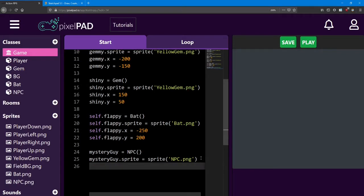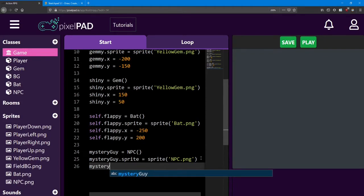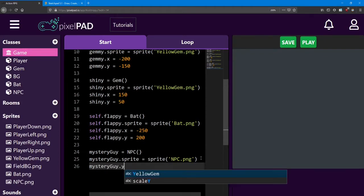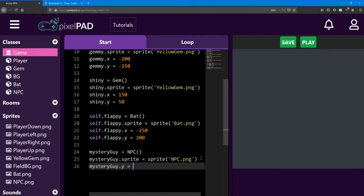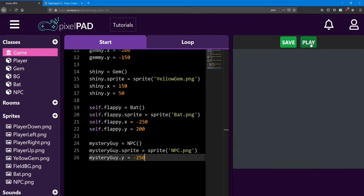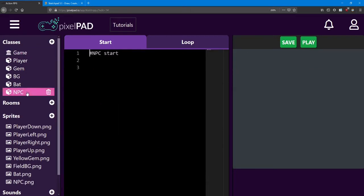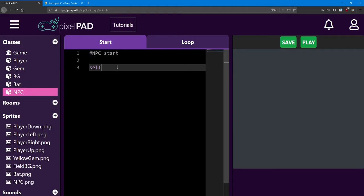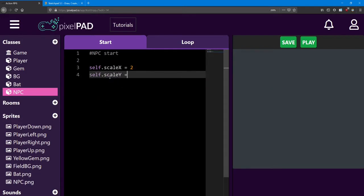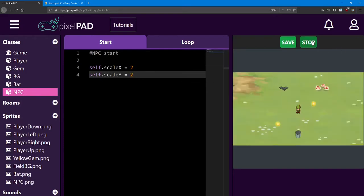So I'm going to put this guy down at the bottom of the screen. I'm not going to adjust his X, I'm just going to adjust his Y. So I'm going to say mystery guy dot y equals negative 250. There he is. Now this guy's quite small, just like the other ones. So let's go ahead and increase his size. Inside the NPC start I'm going to say self dot scale x equals 2 and self dot scale y equals 2. So that he matches up with the others. There he is. Looking good.